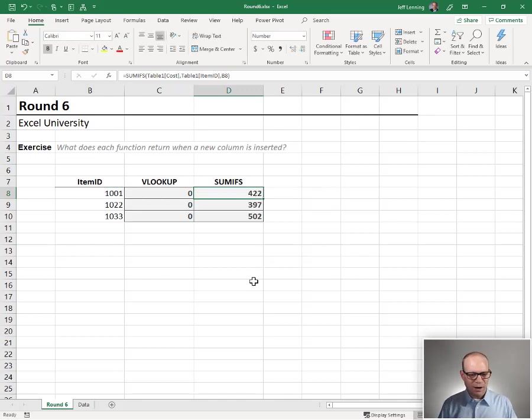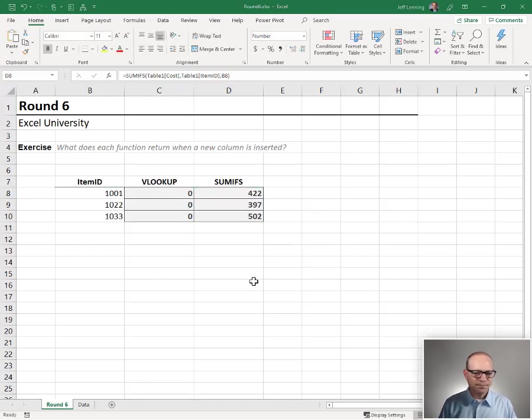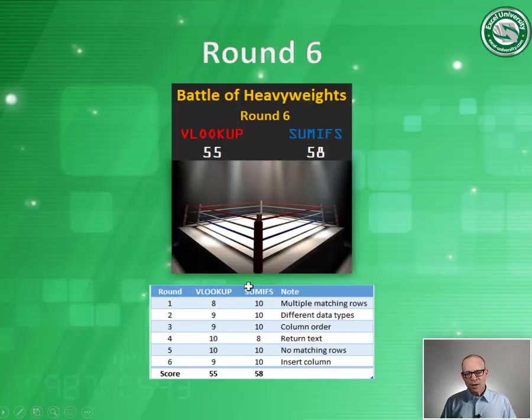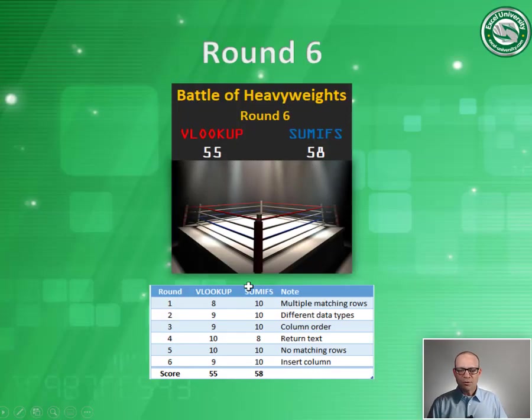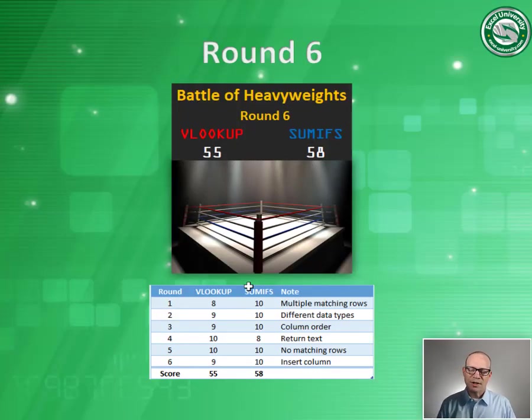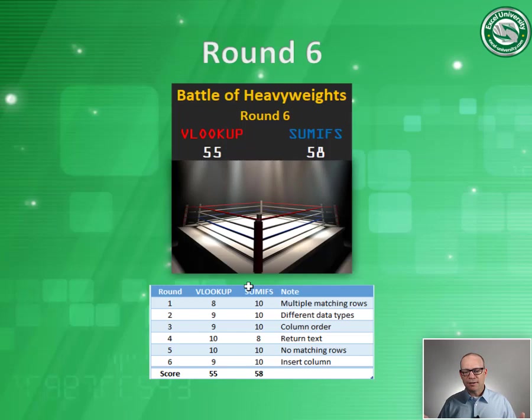So how are we going to score this round? Here's how we're going to score this round. We're going to give this round to SUMIFS because it doesn't break when we insert new columns.